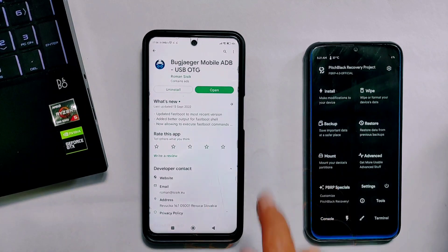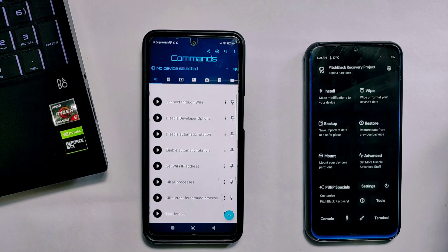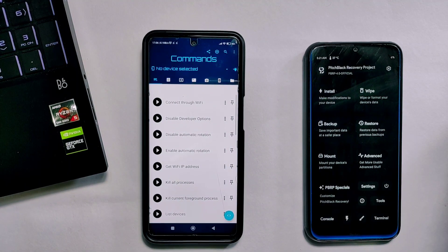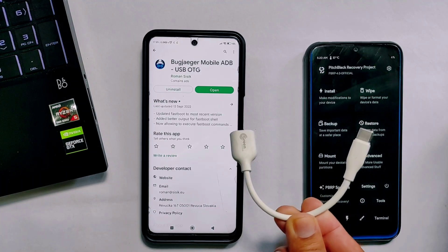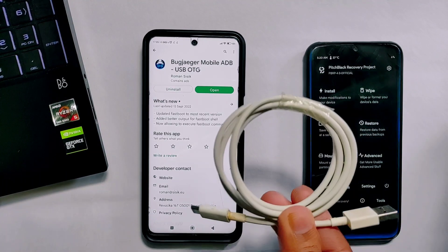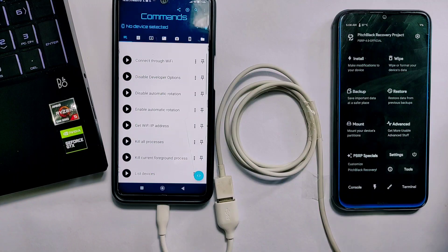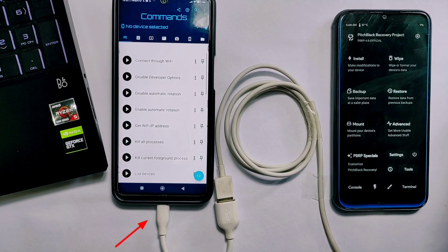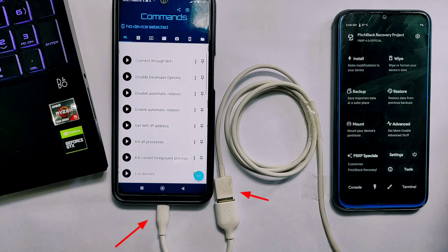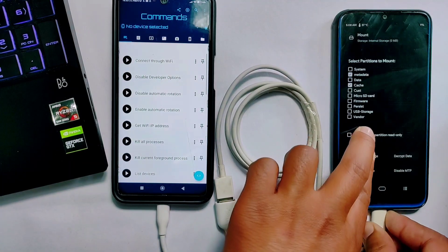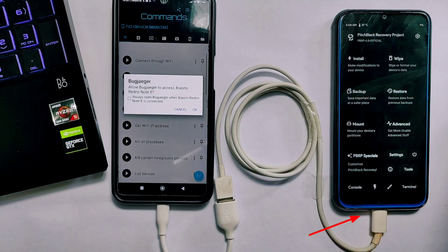On the other device, open the Bugjaeger app. You will need two things: an OTG cable and a USB data cable. Connect the OTG cable to the phone you are using as a computer, then connect the USB data cable to the OTG adapter. This is the final hardware setup. Connect the remaining end of the USB cable to the Redmi Note 8 where you are installing the custom recovery.